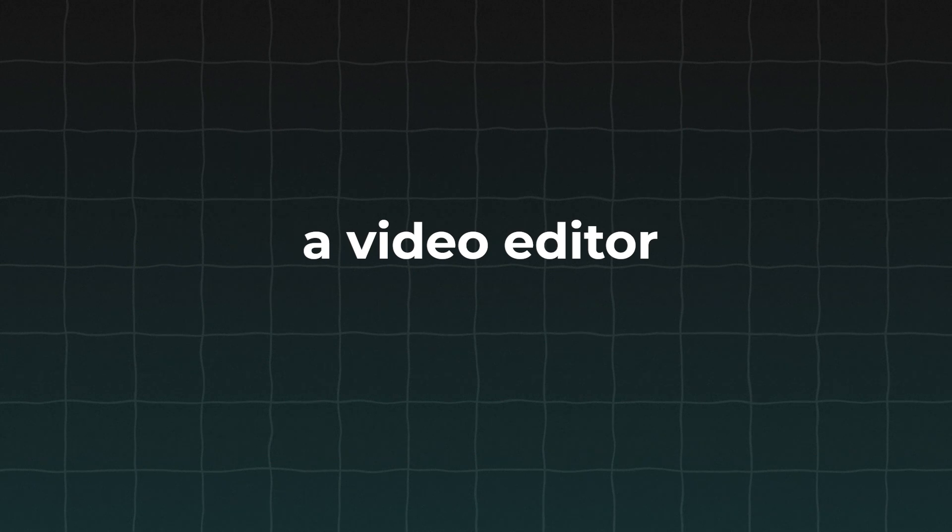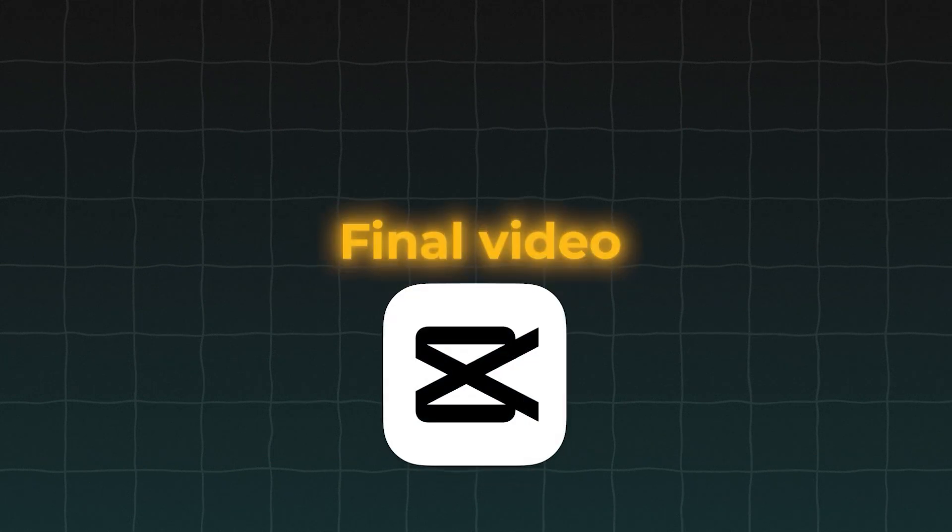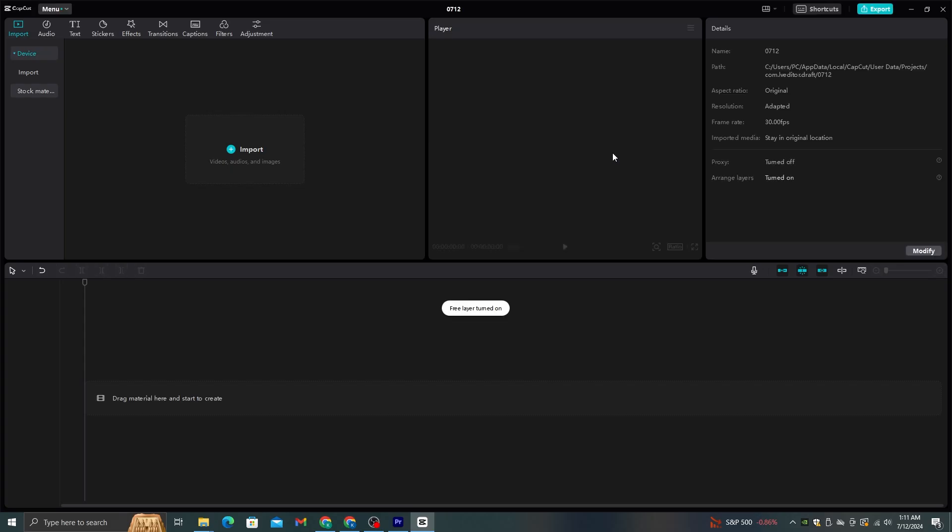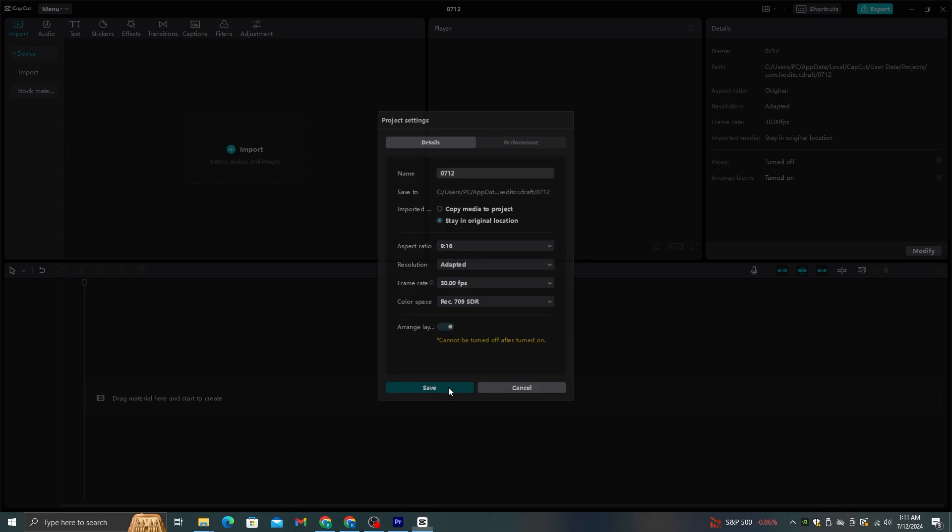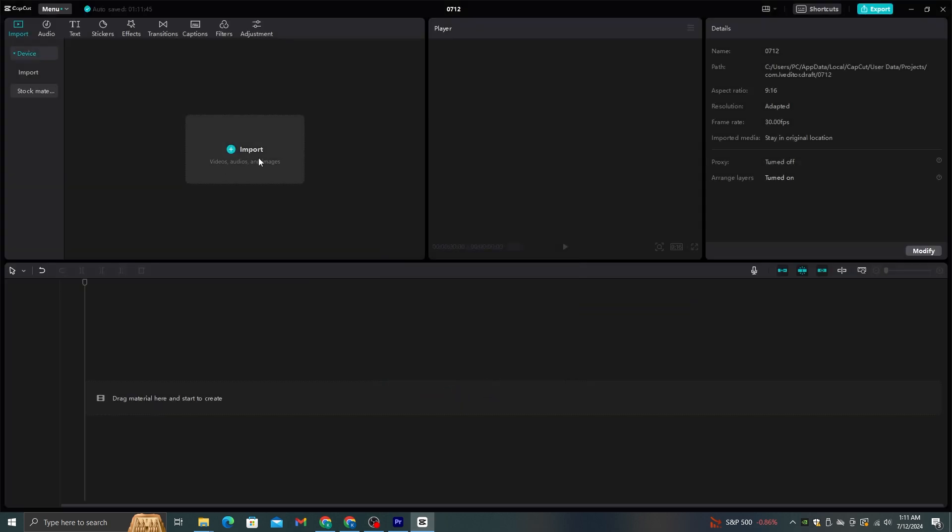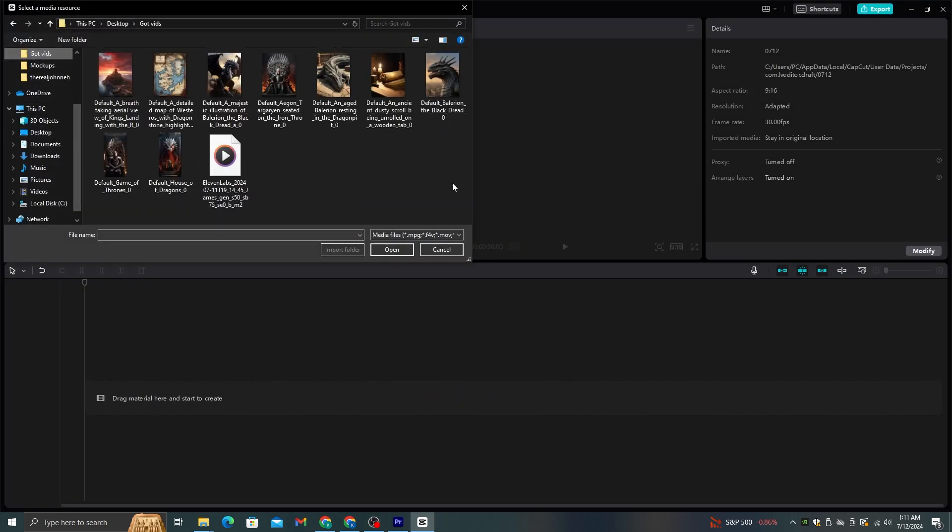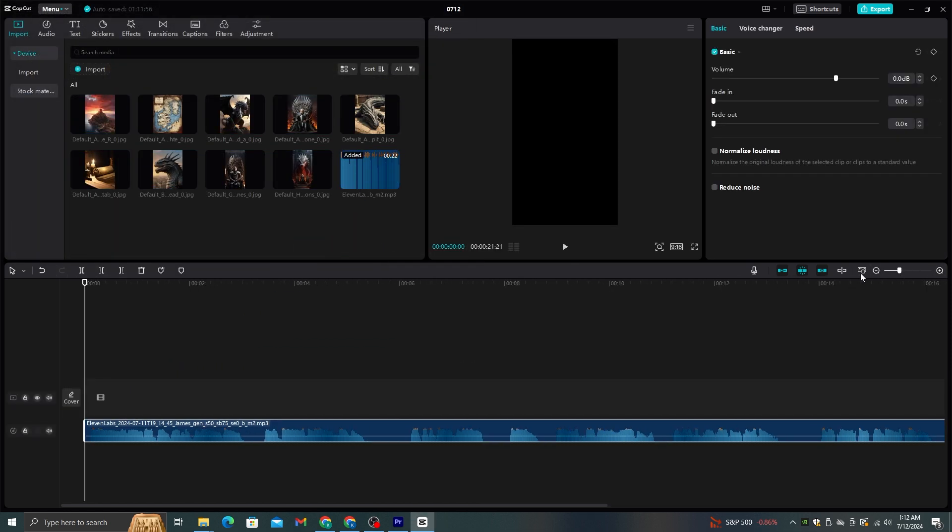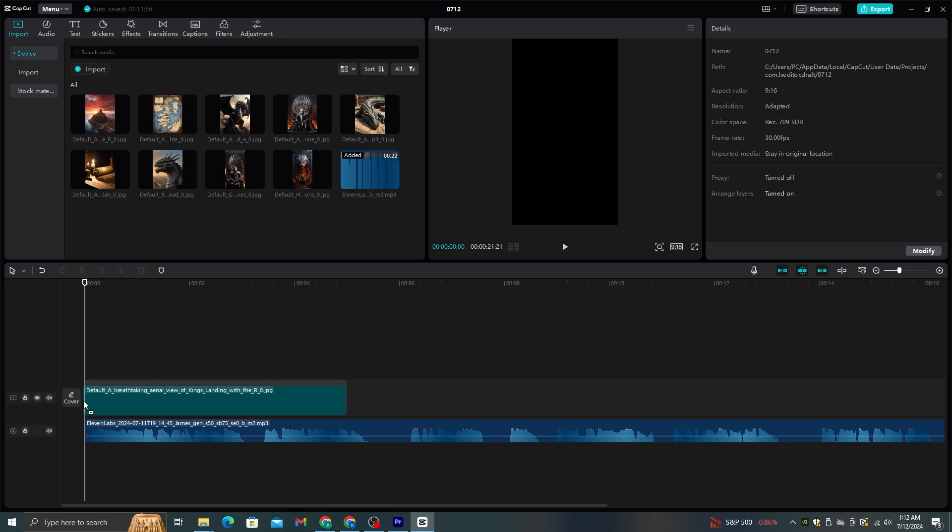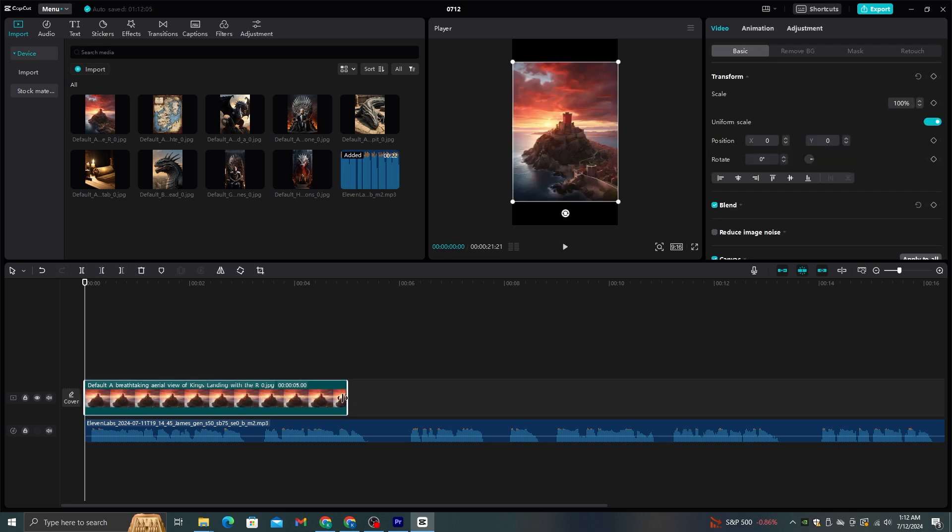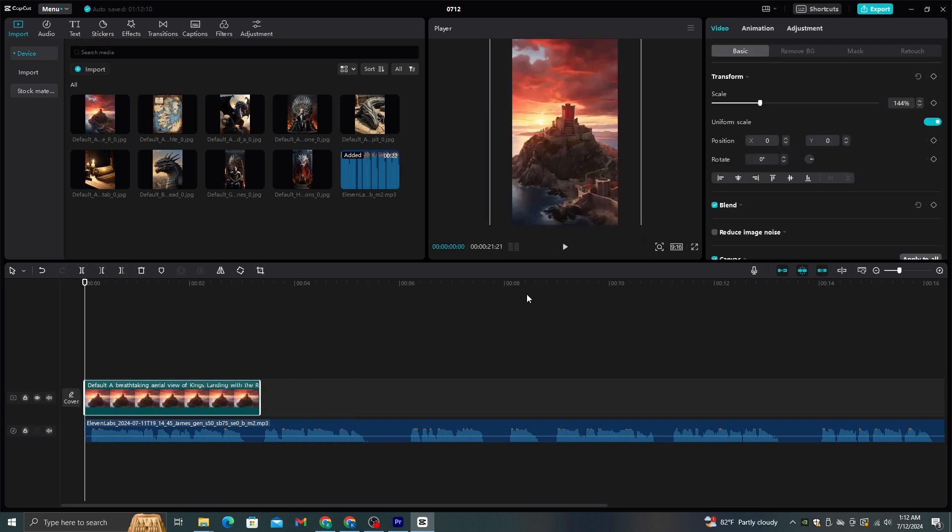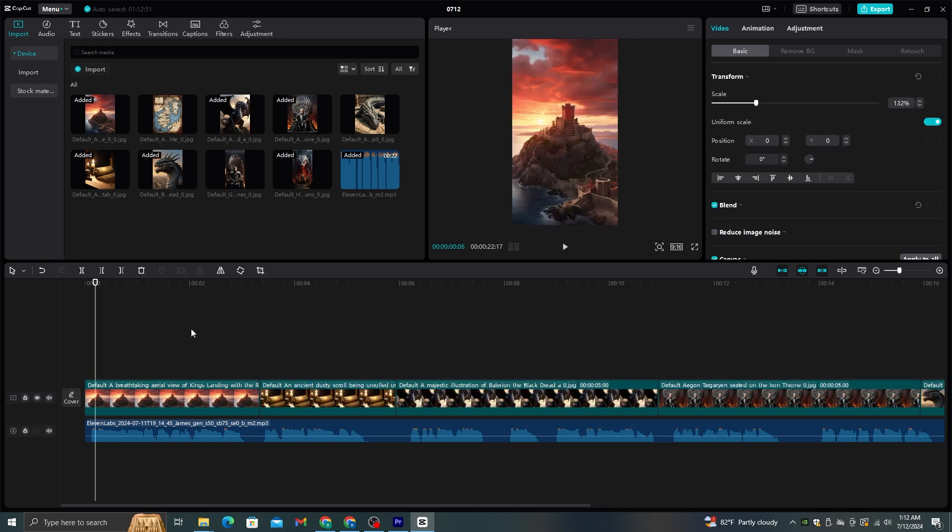Open your CapCut and start a new project. This is going to be a short video, therefore select a 9 to 16 ratio by clicking this modify button. Then click this import option and import all the voiceovers and images that we generated. First, you need to add the voiceovers to the timeline like this. Then all you need to do is add the images that we generated on top of this timeline in the correct order.